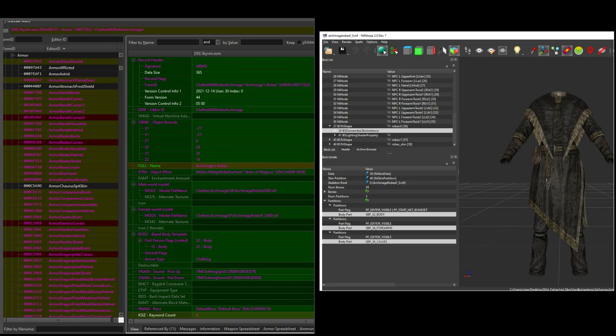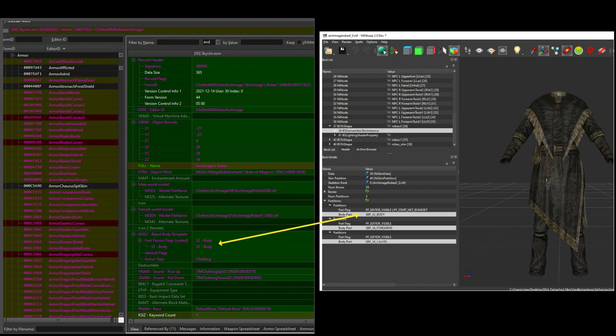In your finished nif, at least one of the partitions for one of the meshes in the outfit has to match the partition used as the equip slot in the plugin. For example, this outfit has partitions of 32, 34, and 38 in the nif, then it has 32 as the equip slot partition in the plugin armor record.